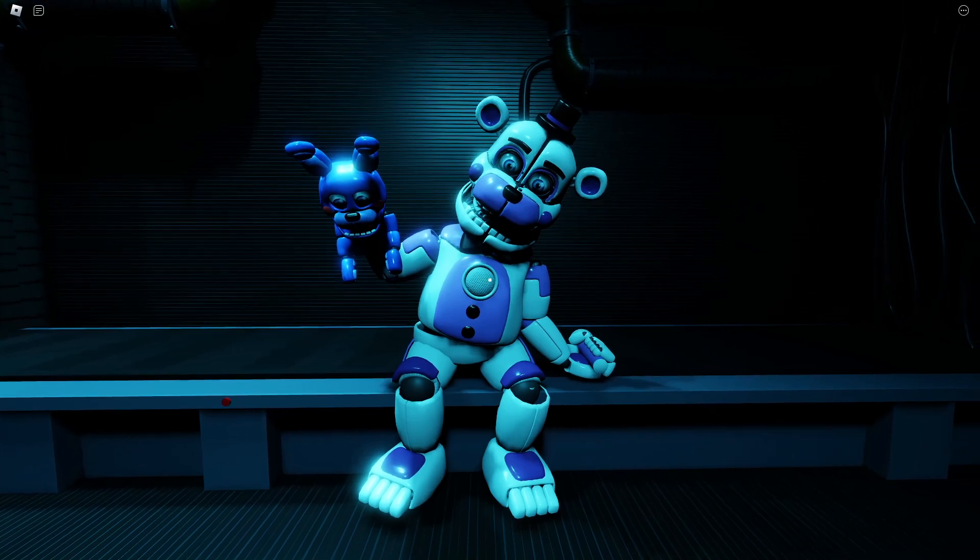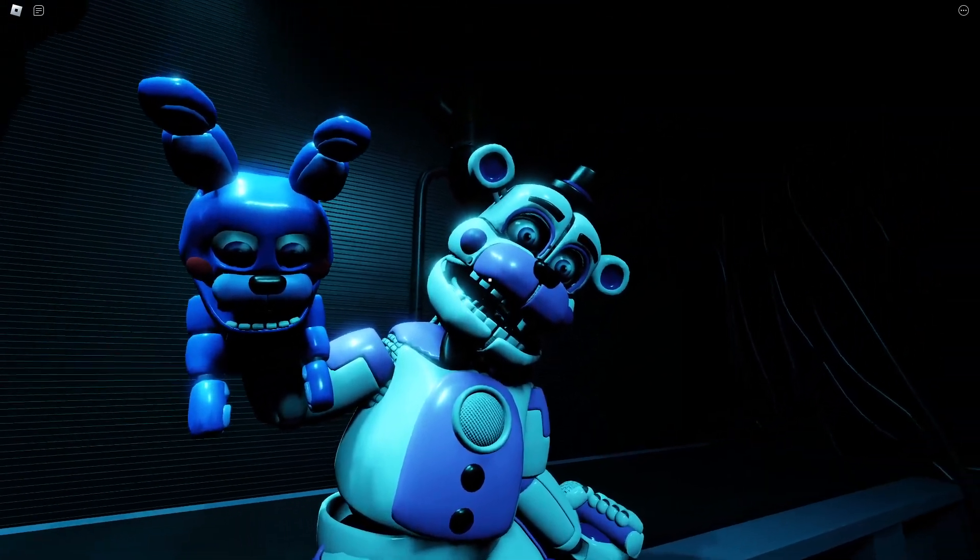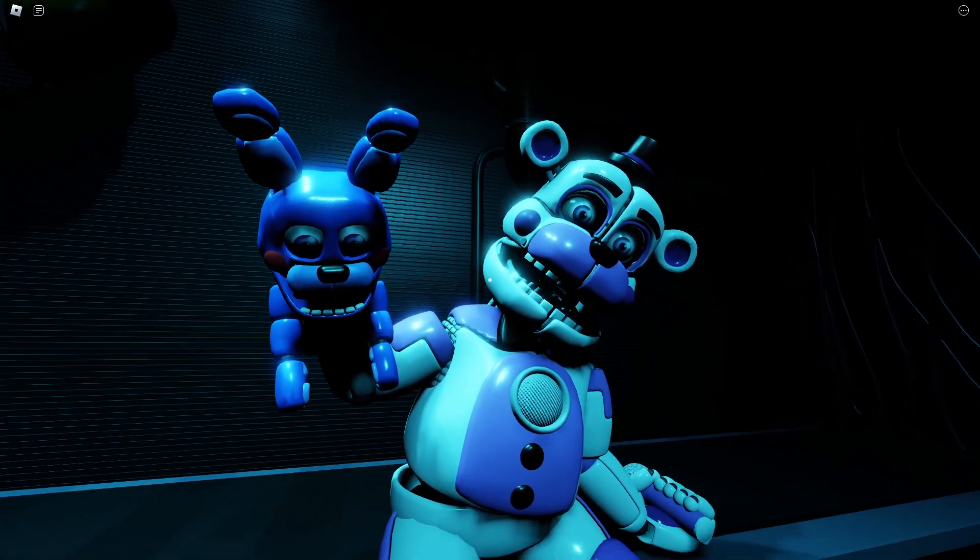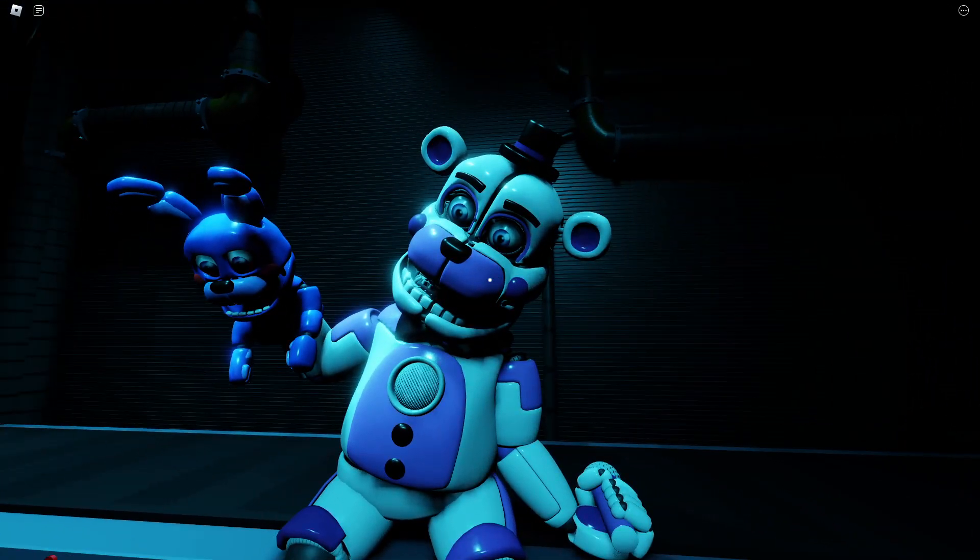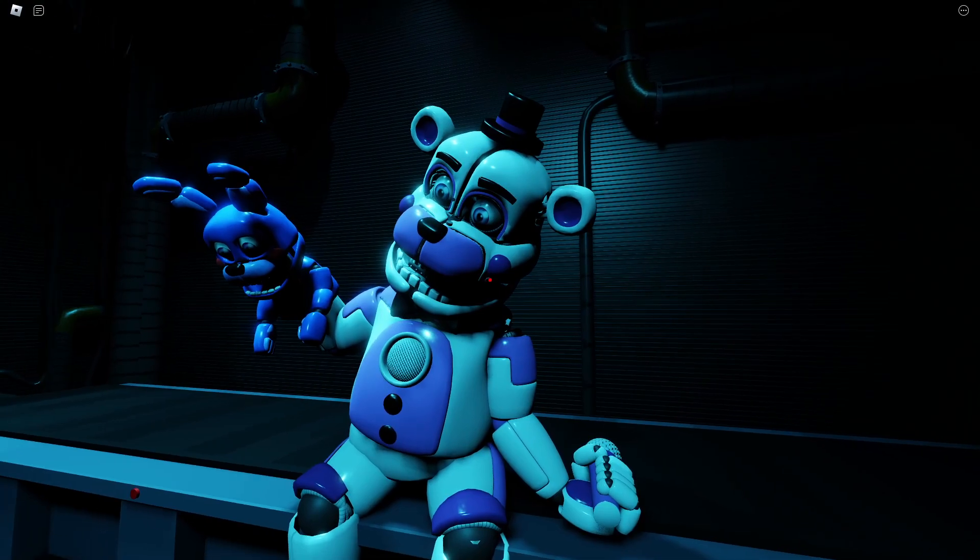You will need to press the faceplate release triggers in a specific order, and it's important to be as precise and as careful as possible. Locate the small button on Freddy's face, just under his right cheek, and press it. Great, now locate the button under his left cheek and press it.